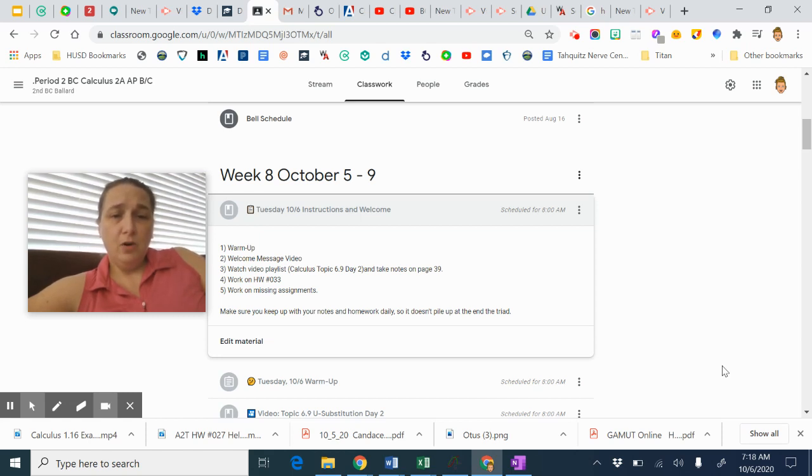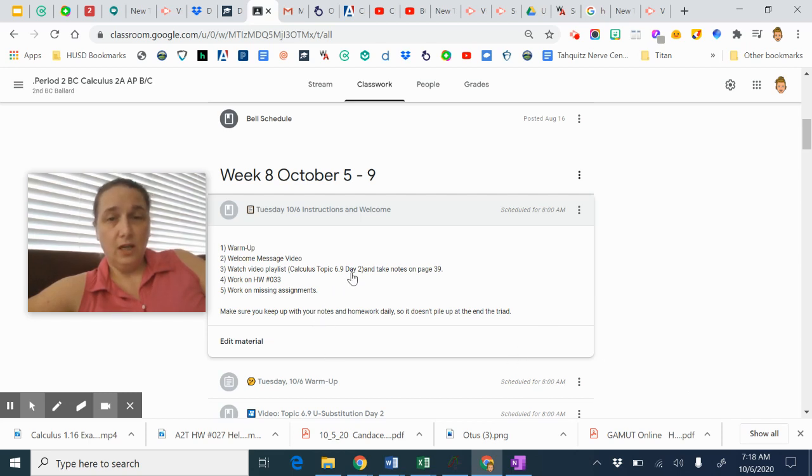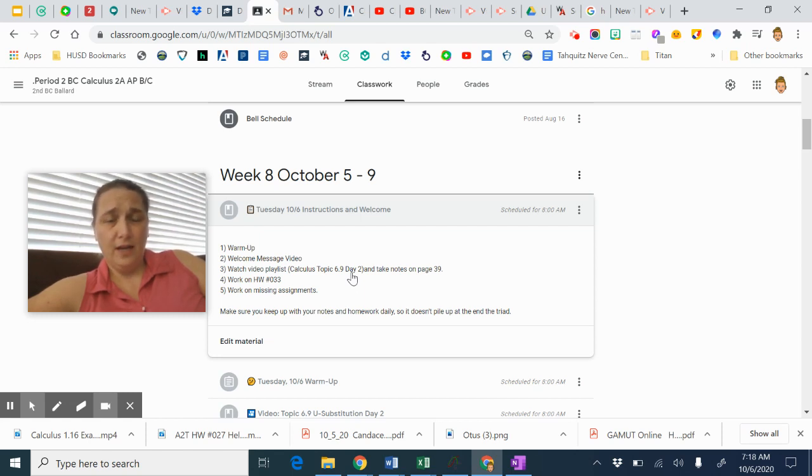And then you're going to watch the video playlist for day 2 of 6.9. So we're continuing our study of integration. And we're going to do one more third day on that and then move on to the next section.